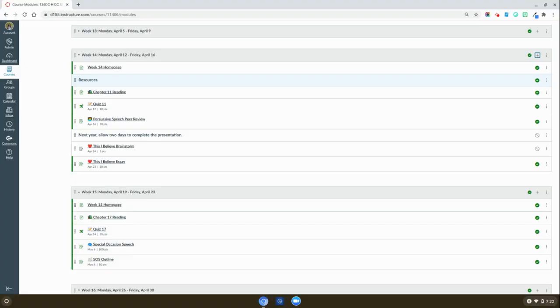Hi folks, today I want to give you a quick tip on how you might organize your modules even further. Did you know that Canvas has a text header option?